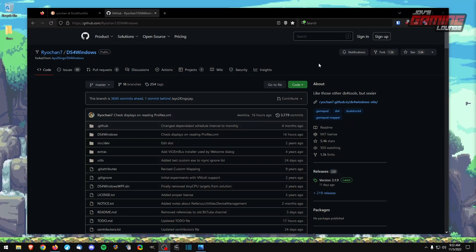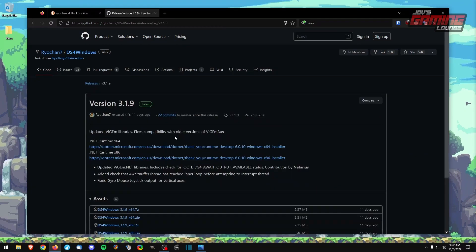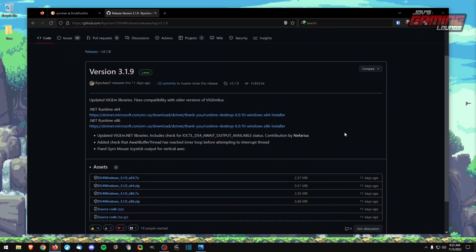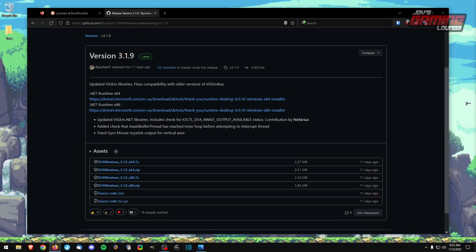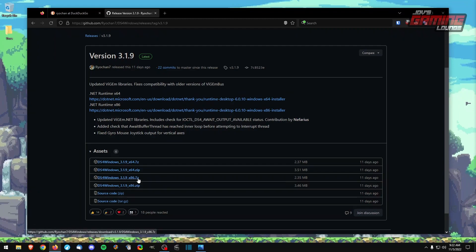Here we have the GitHub page of the most recent release of DS4 Windows by the developer Rio Chan and it shows that this was forked from the Jays2Kings DS4 Windows. To download this, you'll go to releases and you're going to need .NET runtime for x64 and x86 prior to installing. Down in the assets section, this is where you'll download the version of DS4 that you will need. They're packaged in 7-zip or zip and it's going to be x64 or x86. This depends if you have a 64-bit system, which if you're in a modern system, you're going to go with 64-bit.